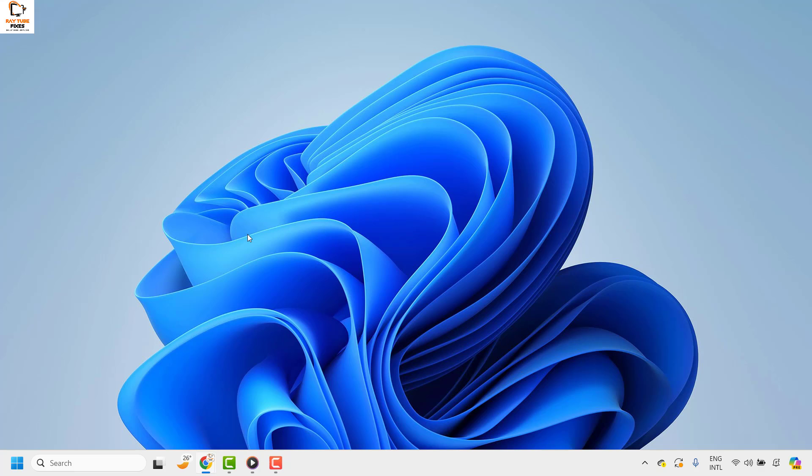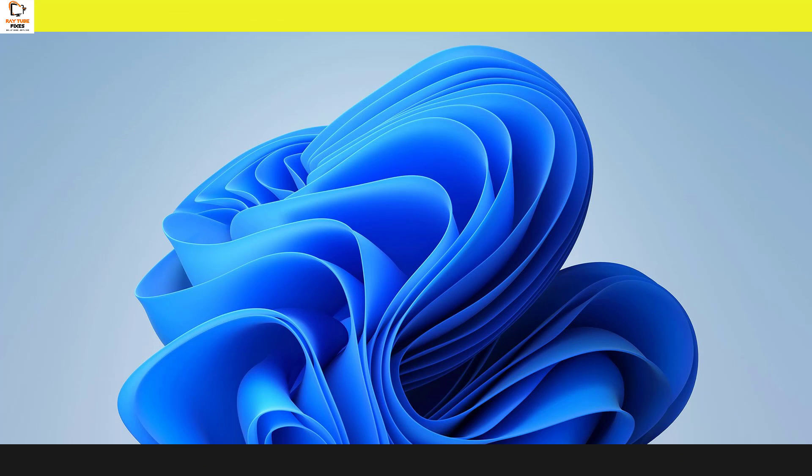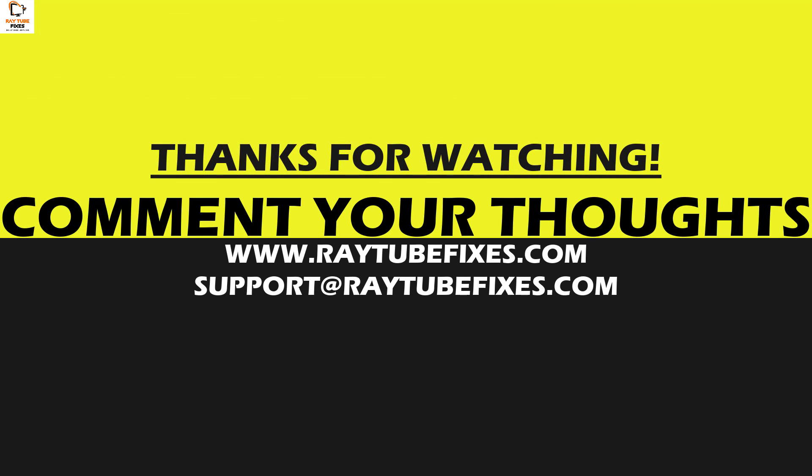So this is how you can set the volume for individual apps in Windows 11. If you like this video, please make sure to hit the like button and don't forget to subscribe to my channel. Thank you. Have a great day.